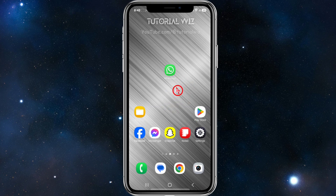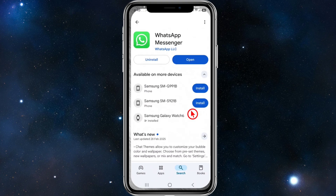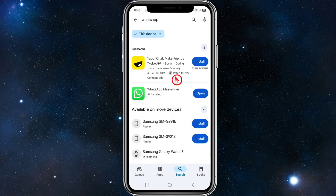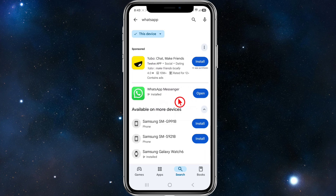The first thing we want to do is head over to the Play Store or App Store, search for WhatsApp, and make sure WhatsApp has the latest software update installed. If it says 'Open' that means you have the latest software installed; if it says 'Update', go ahead and update it.